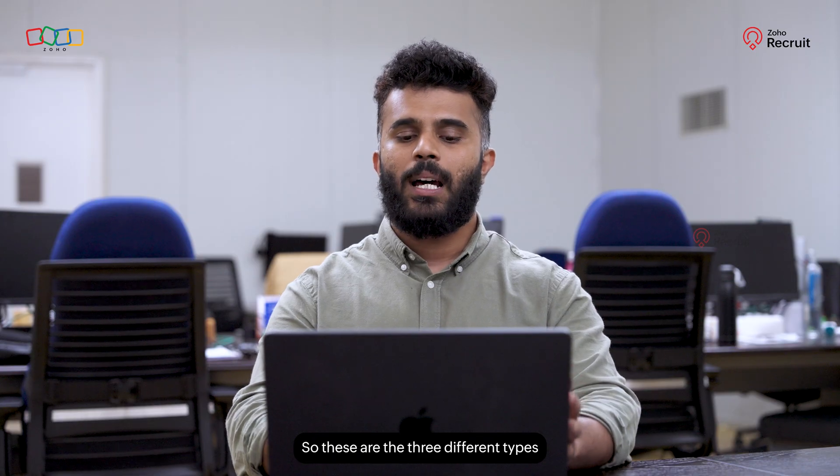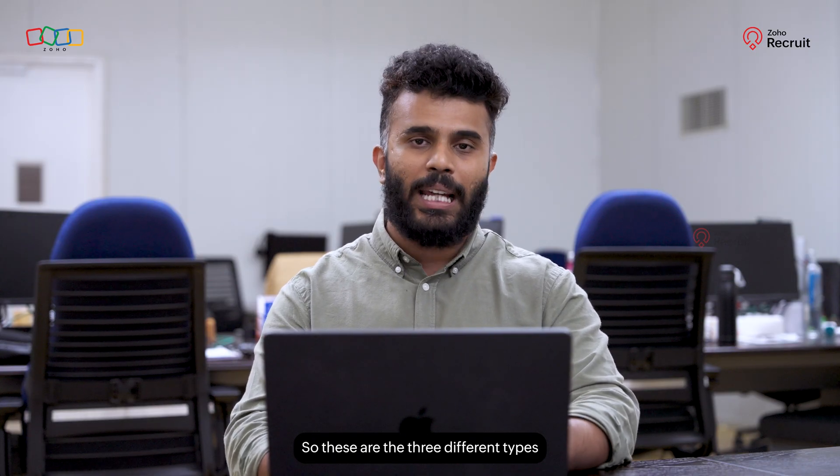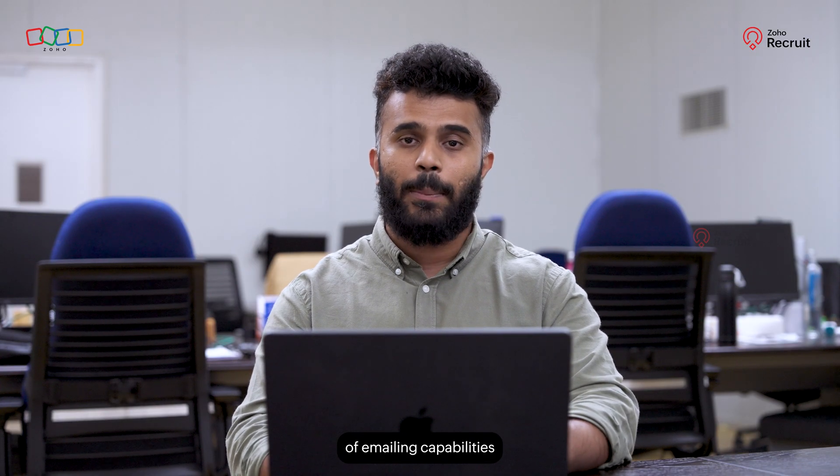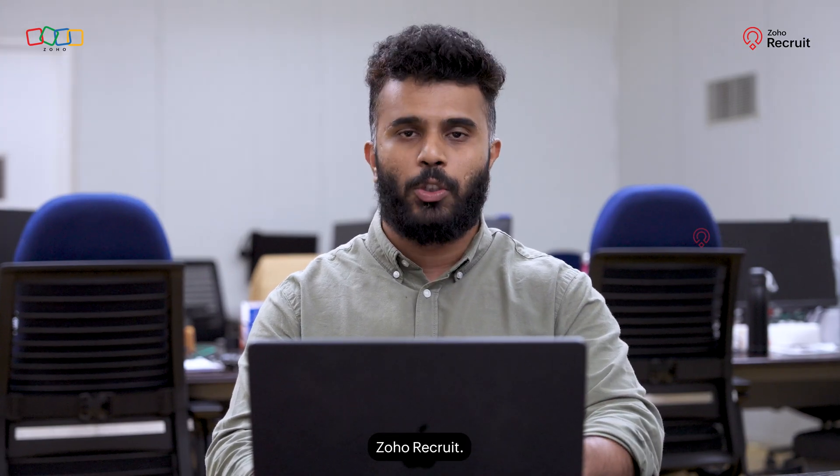These are the three different types of emailing capabilities available within Zoho Recruit.